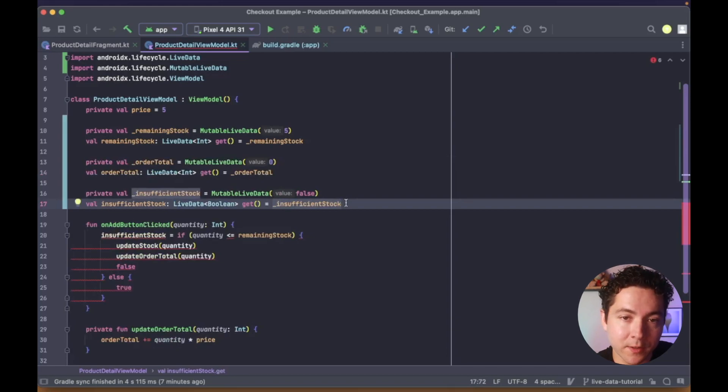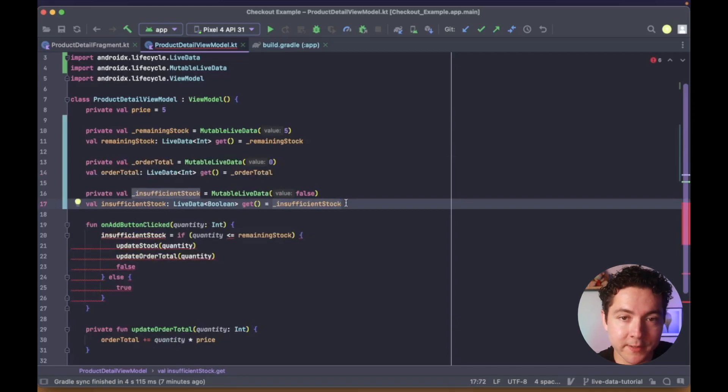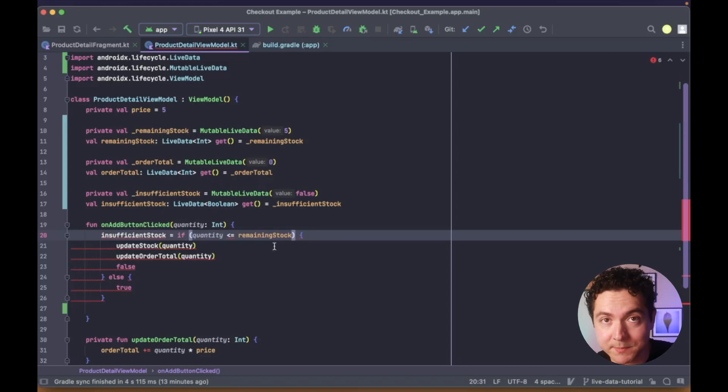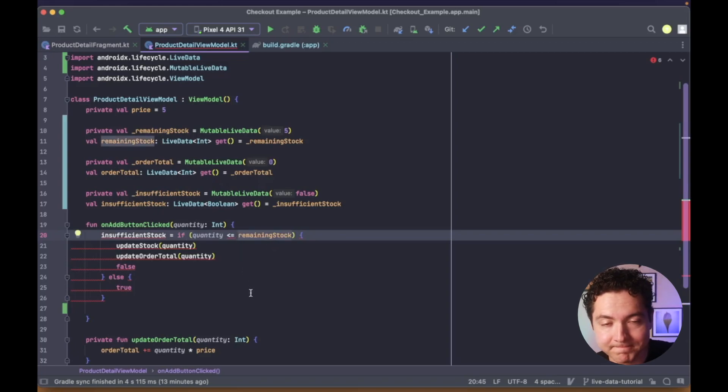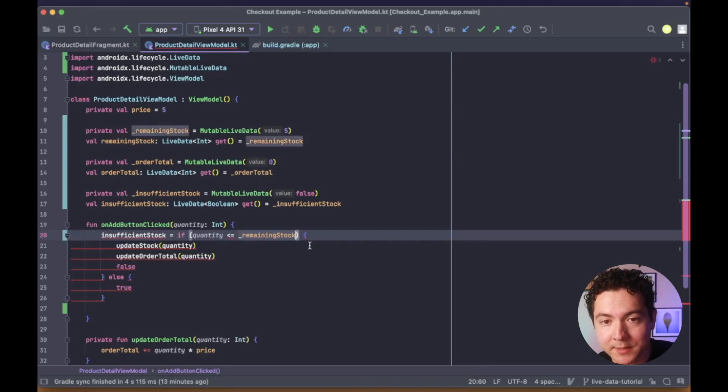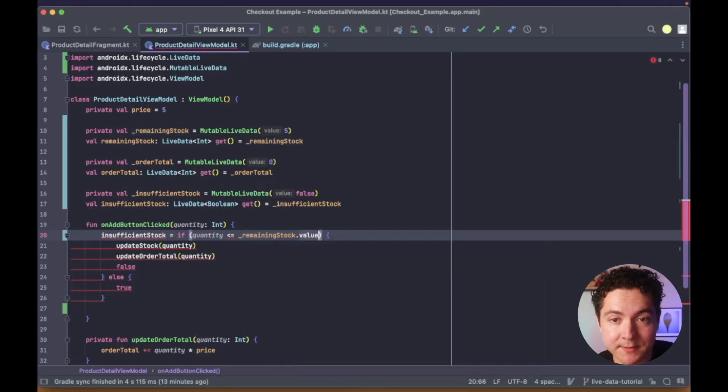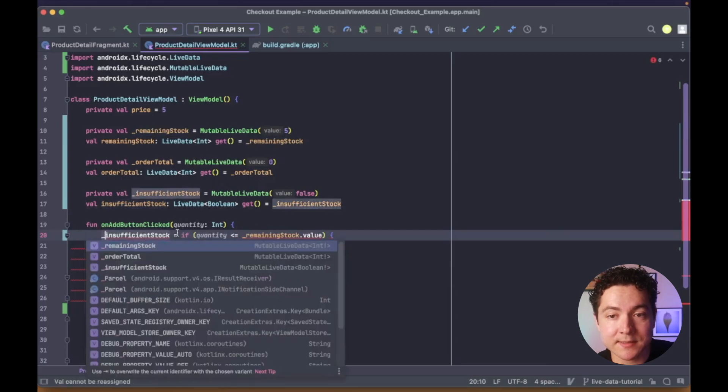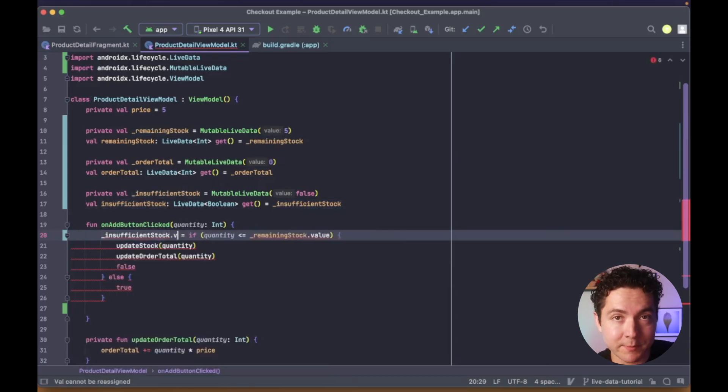We also need to modify our view model to update the backing properties within its methods, the ones that start with the underscore. And in order to update a property that is of type MutableLiveData, we need to access its value property.